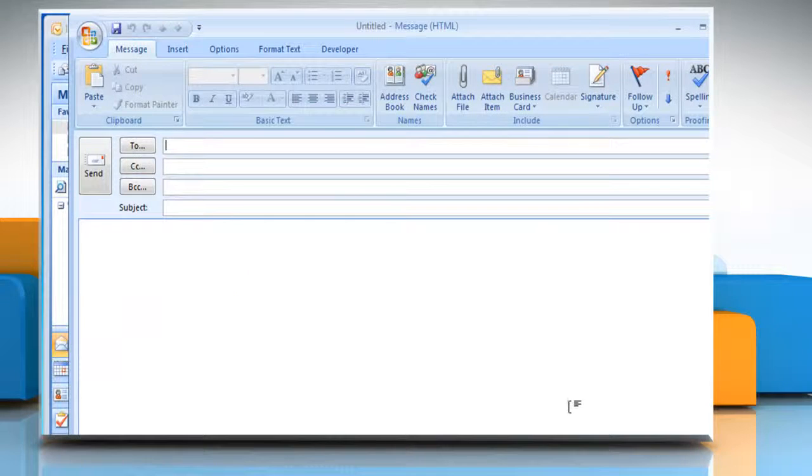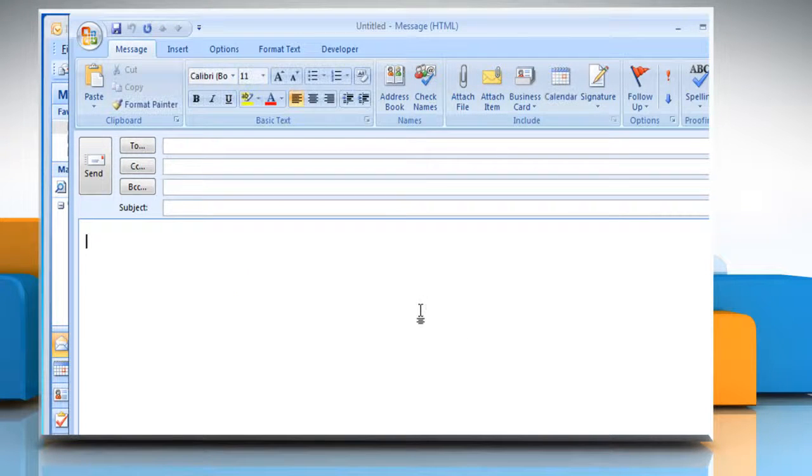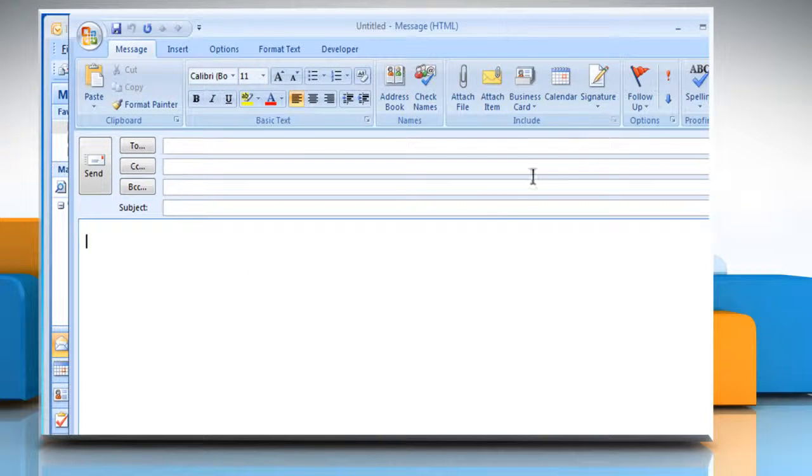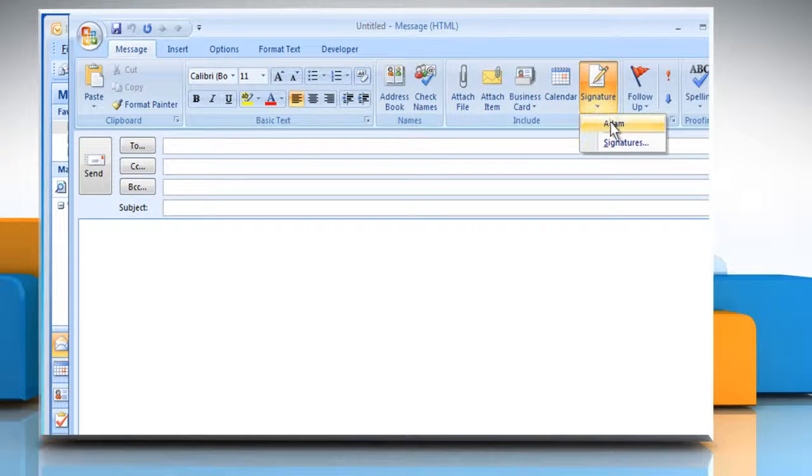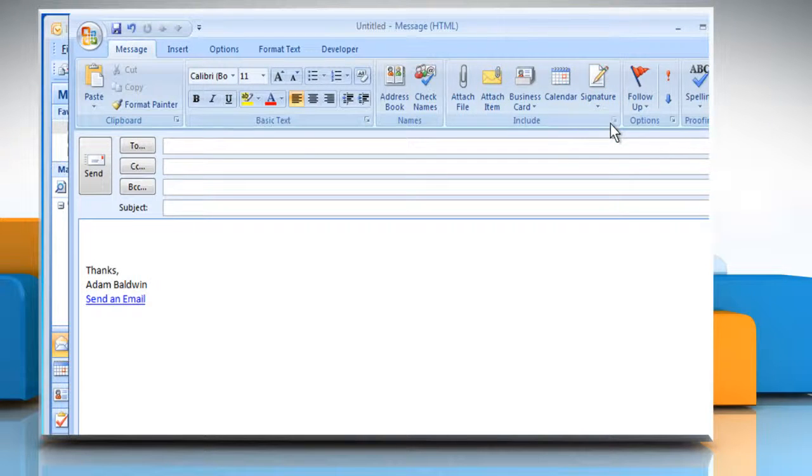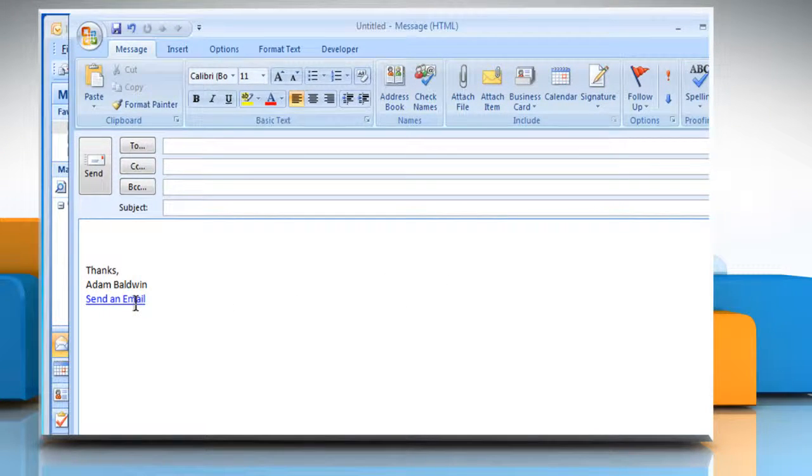Click OK. Now click on the Message box and then click on the Signature icon. Select the signature you just created and it will show return address hyperlink in the signature. See?